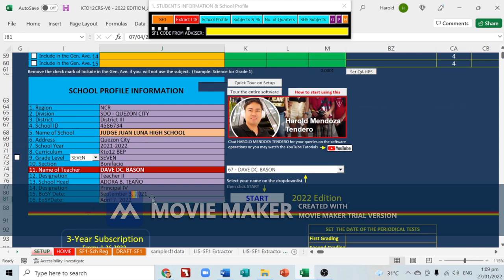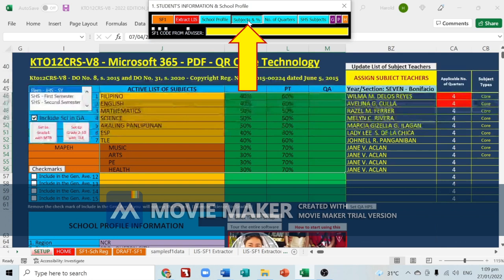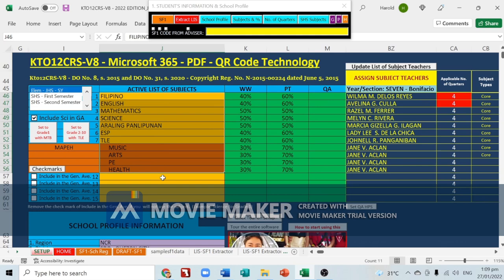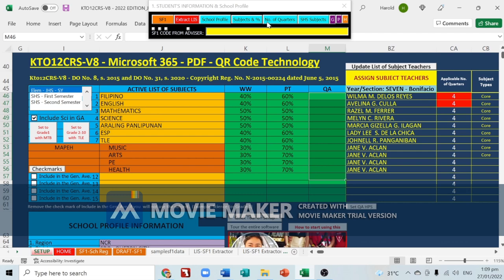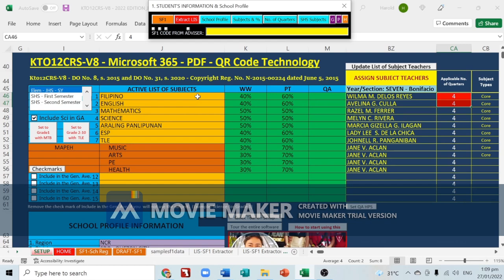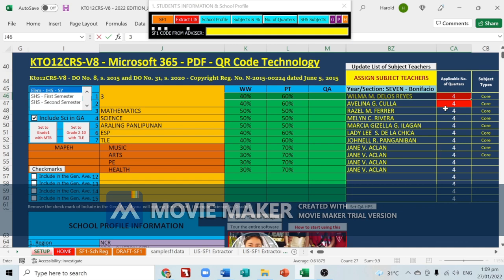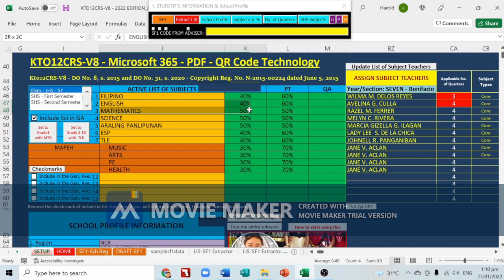Next, click 'Subjects and Percentages' to see all subjects that will appear on your class card. If you have elective subjects, type them in the available slots. We also have the percentages for PT and QA. Then click 'Number of Quarters' — if you are in Grade 1 Filipino, change the number from 4 to 3; for Grade 1 English, change it to 2. For higher grade levels, change them all to 4.